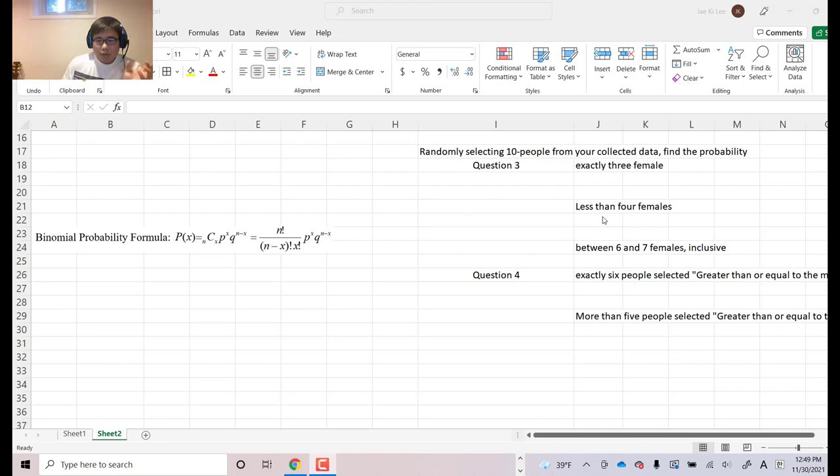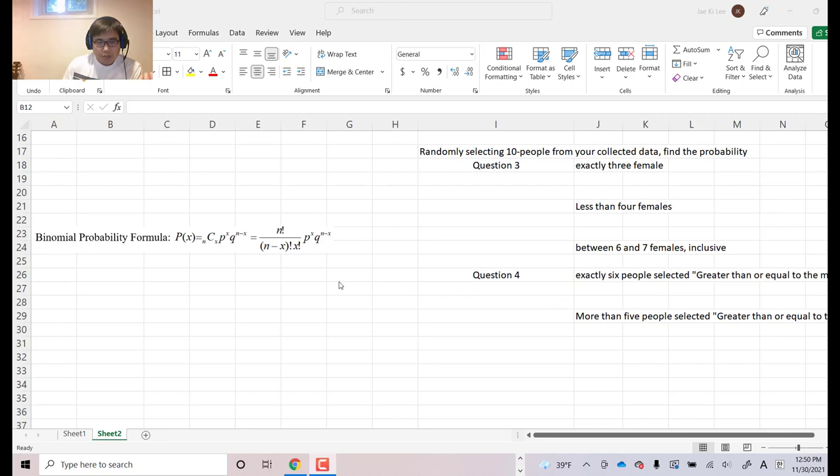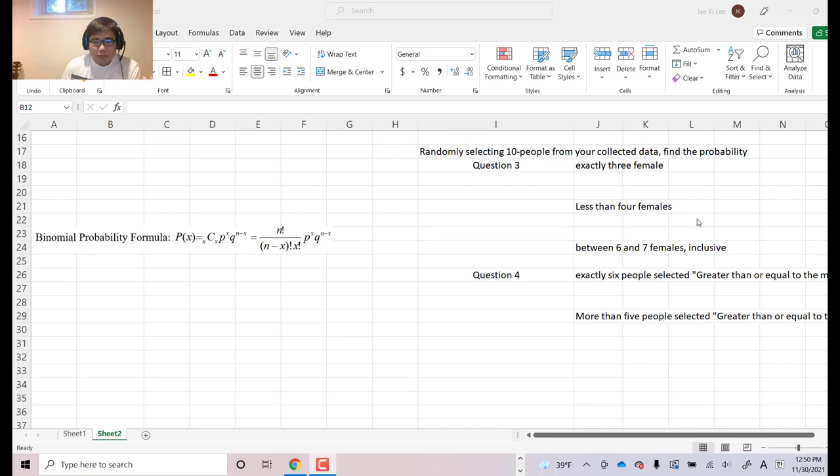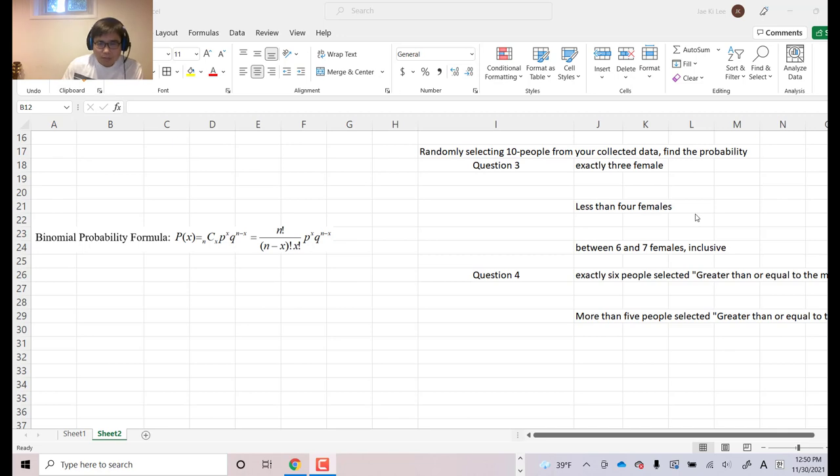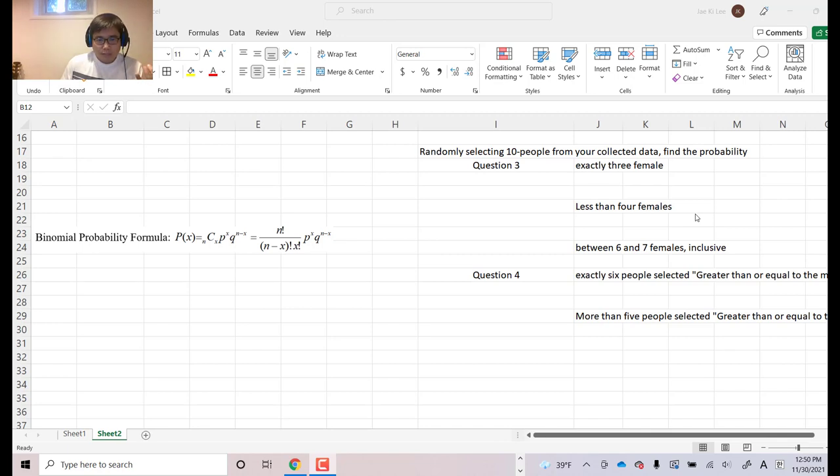If the question asks you exactly maybe three females or exactly five females, something like that, then you're only using this formula once. However, like less than four females or more than five females, something like that, then you need to find out multiple cases and combine them. So it is pretty inconvenient.